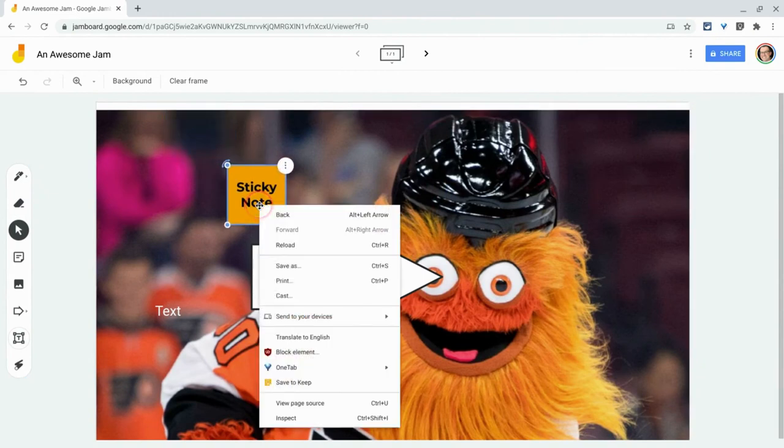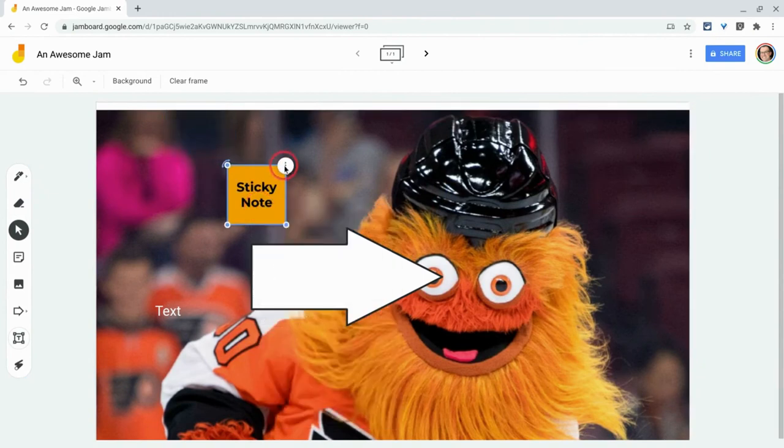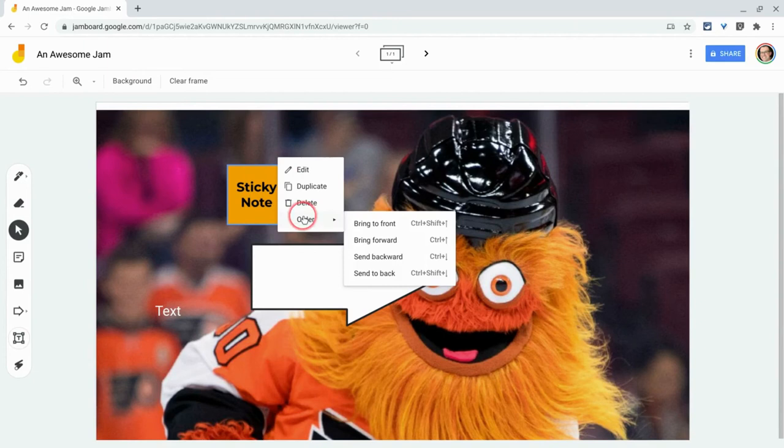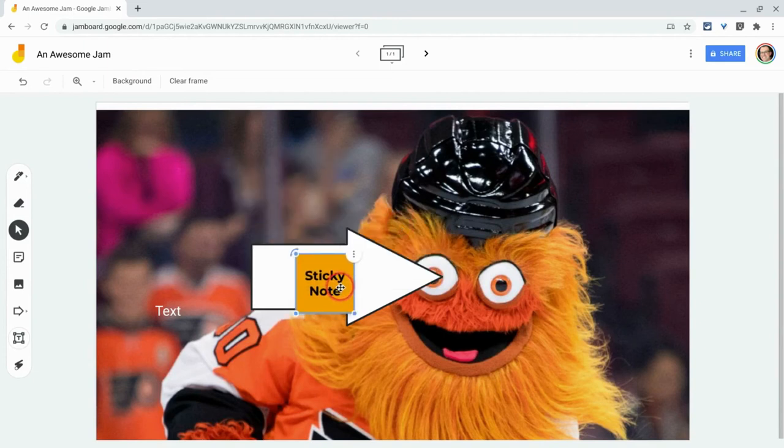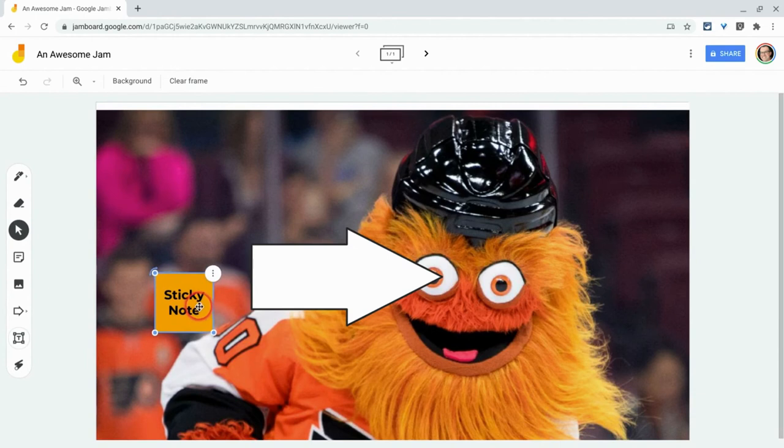And I can make this sticky note. Again, three dots. Order. If I bring to front, now the sticky note will always be over the arrow. It will always cover up the text.